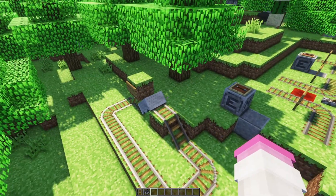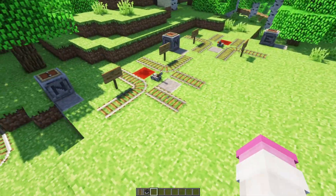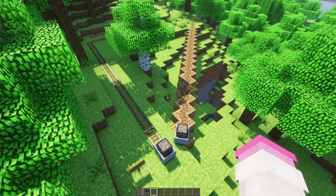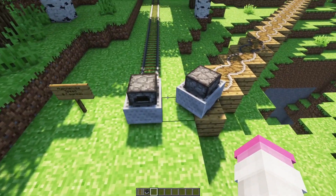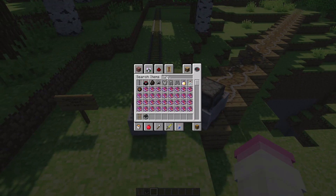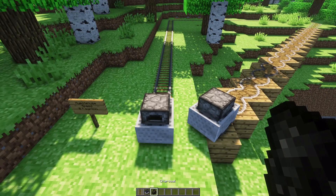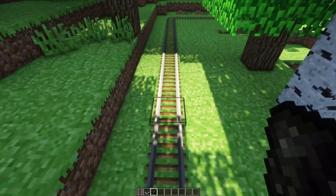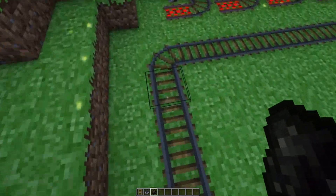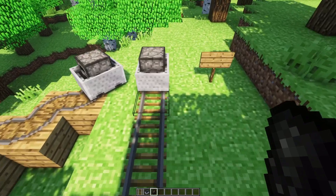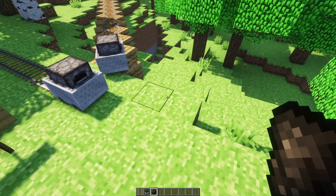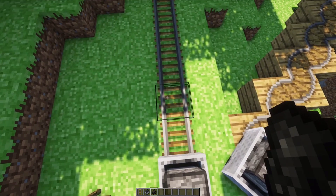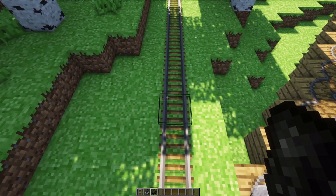Let's talk about the speed of a minecart now that you've learned the basics of rails. The first thing you want to know is the maximum speed. The maximum speed you can go in any direction is eight meters per second - eight blocks per second. You can't go faster than that. The logic of it is you cannot go more than eight blocks per second in any direction.